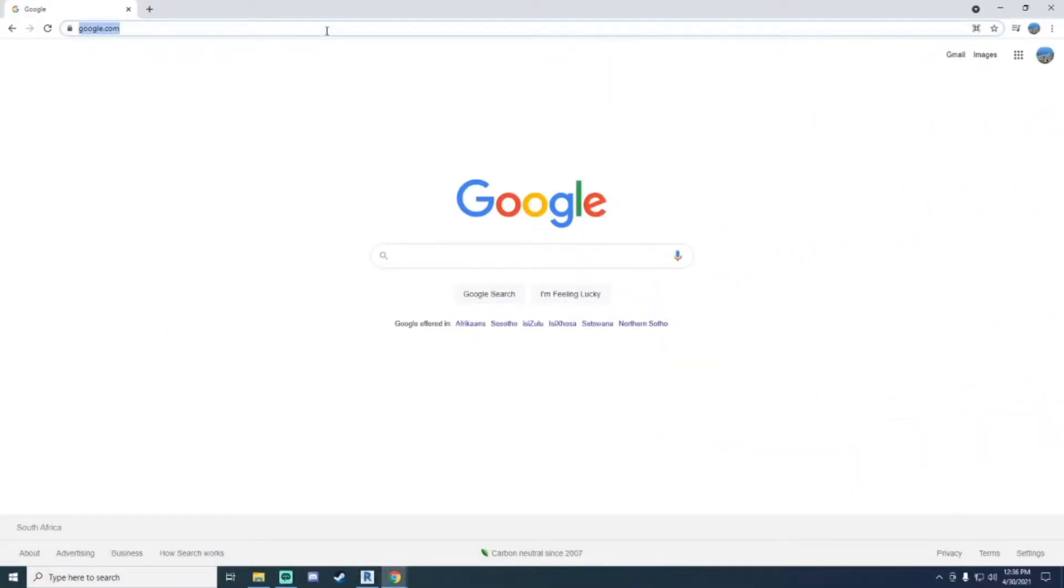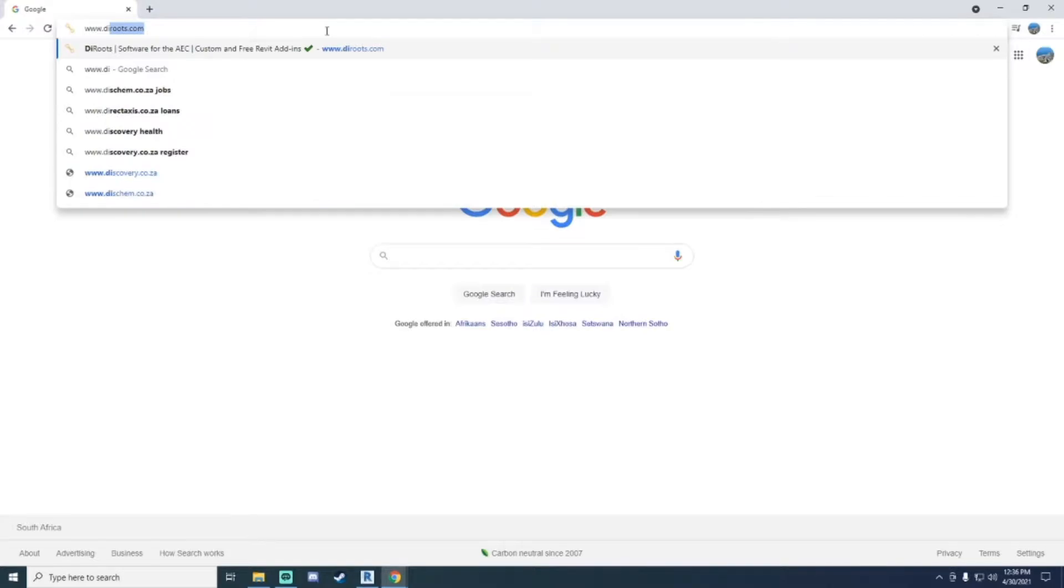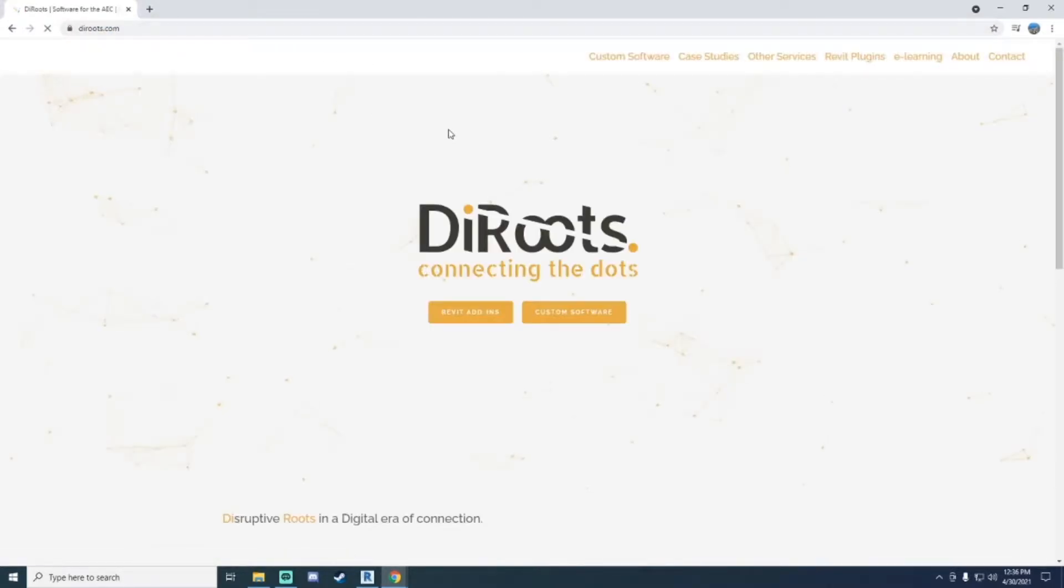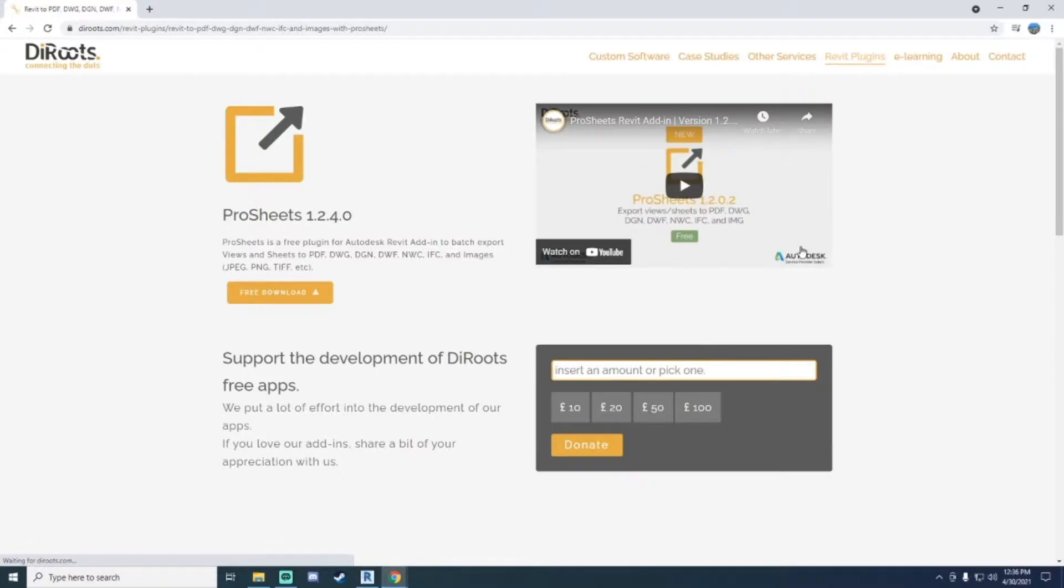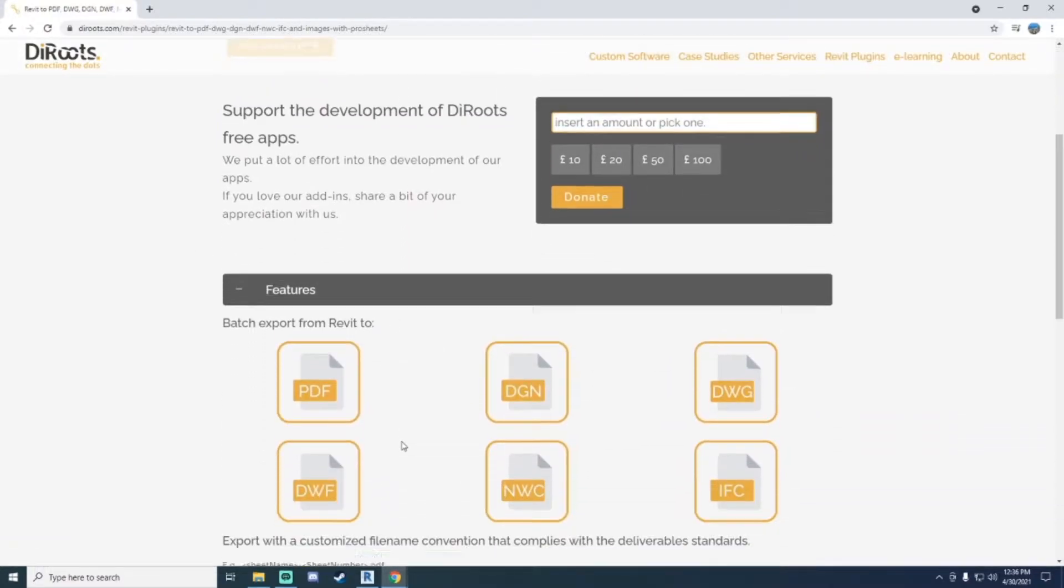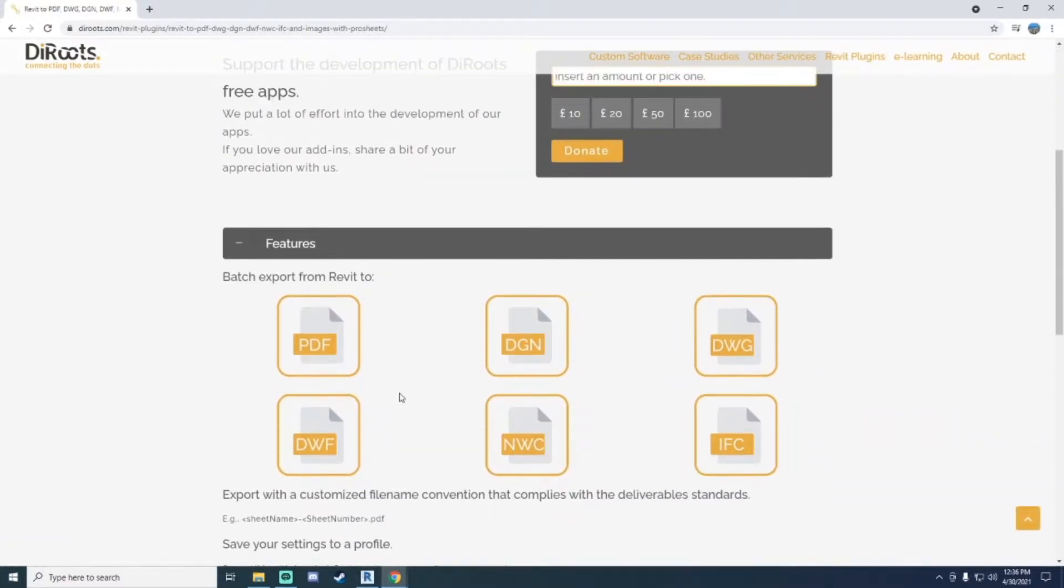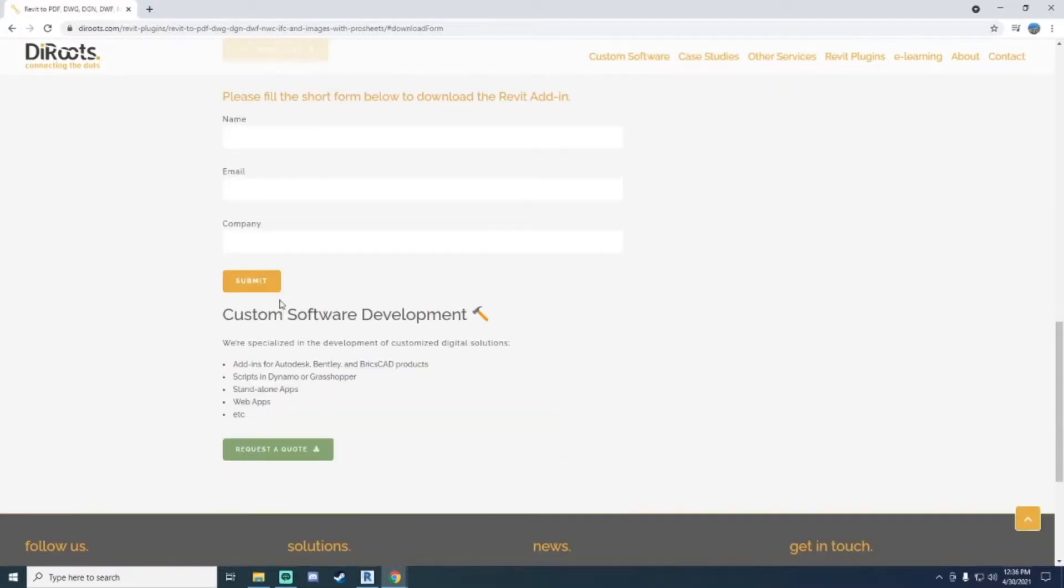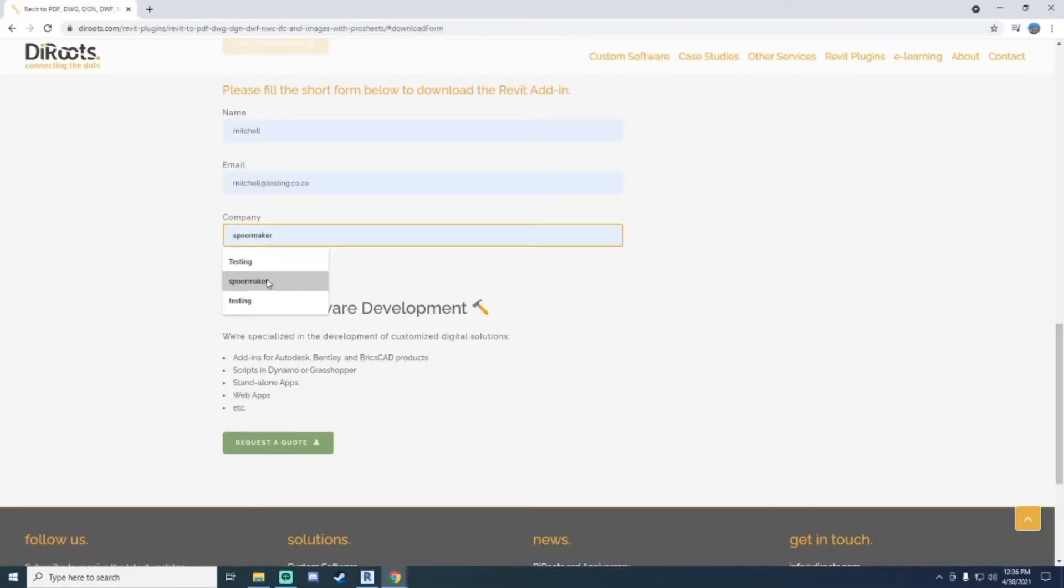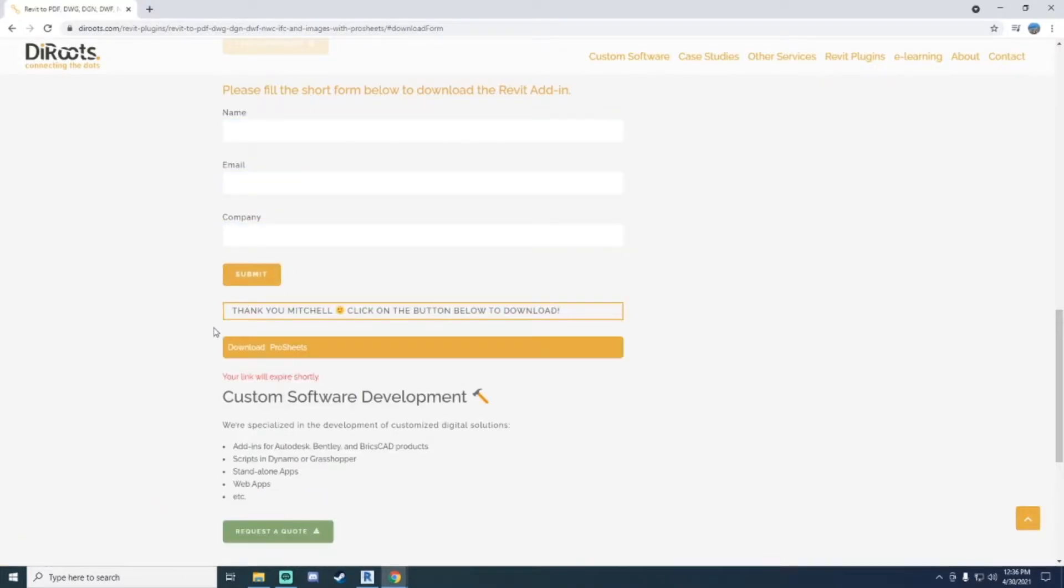To download ProSheets, start by going to www.dyroots.com. From there, go to the top right corner where you have Revit plugins, which will produce a list of tools available. You'll get a brief description of what the tool does. Click on free download, fill out some information, select submit, and you'll be presented with a download link.